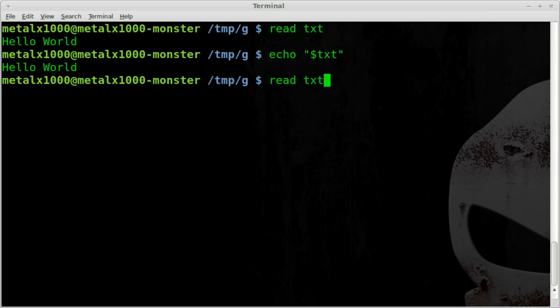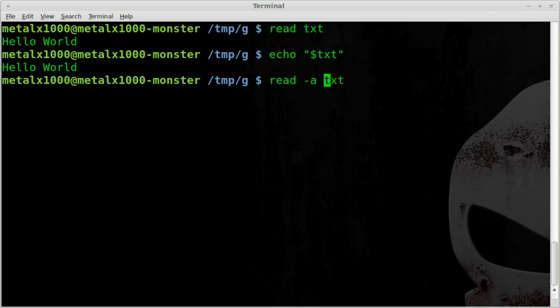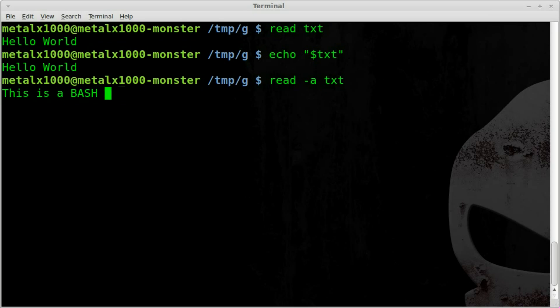If we take that same command read and then the name of our variable, we can also add in the dash a and that will change the variable into an array. So we can do the same thing. But I can type something like this is a bash tutorial, let's say.